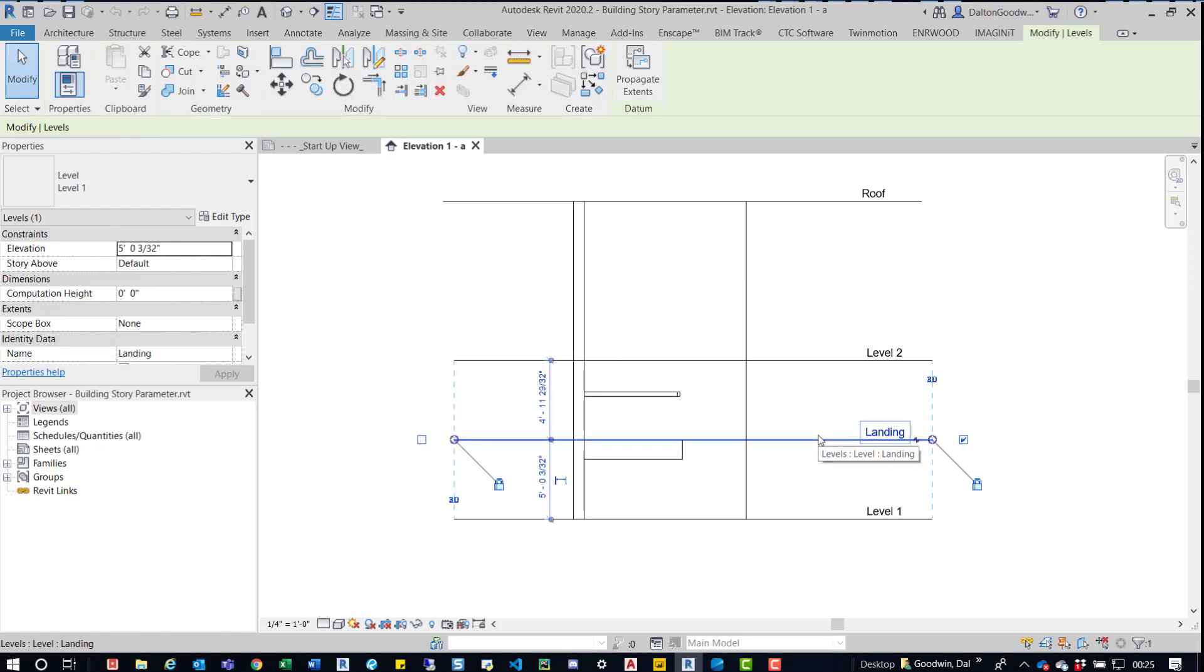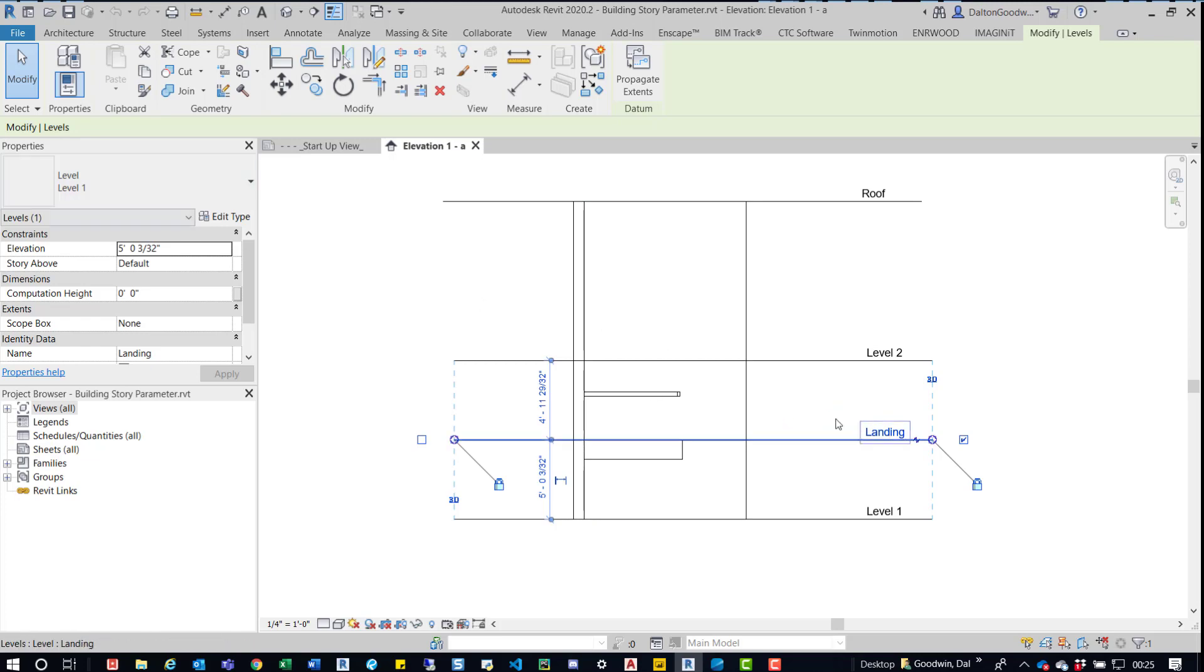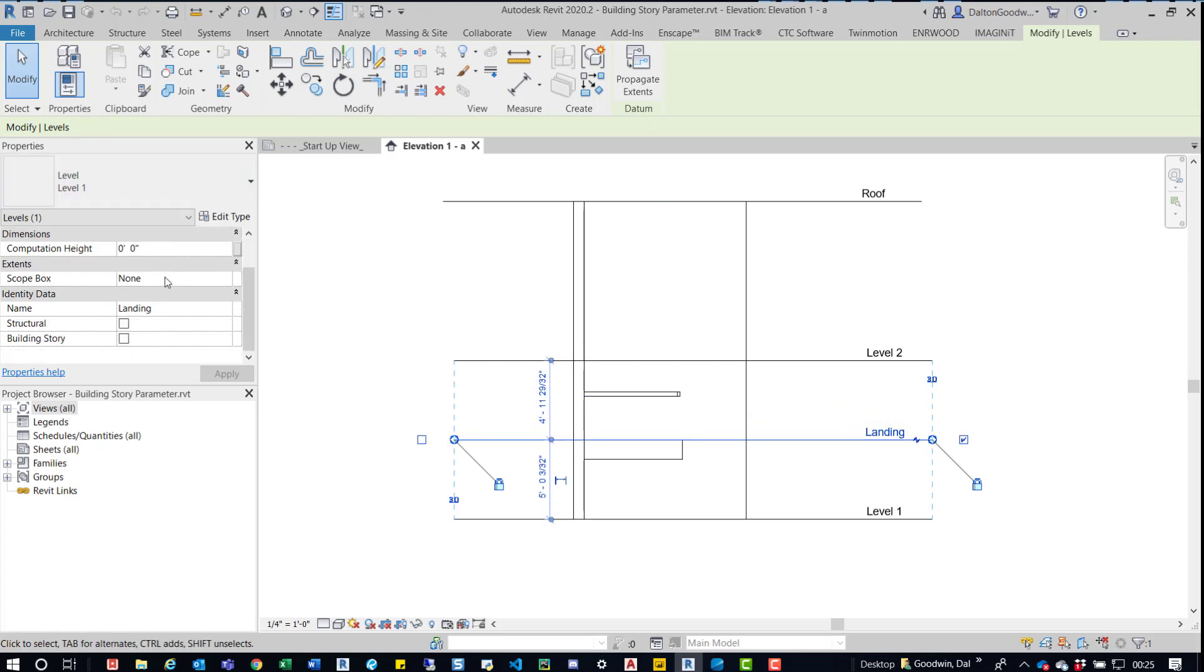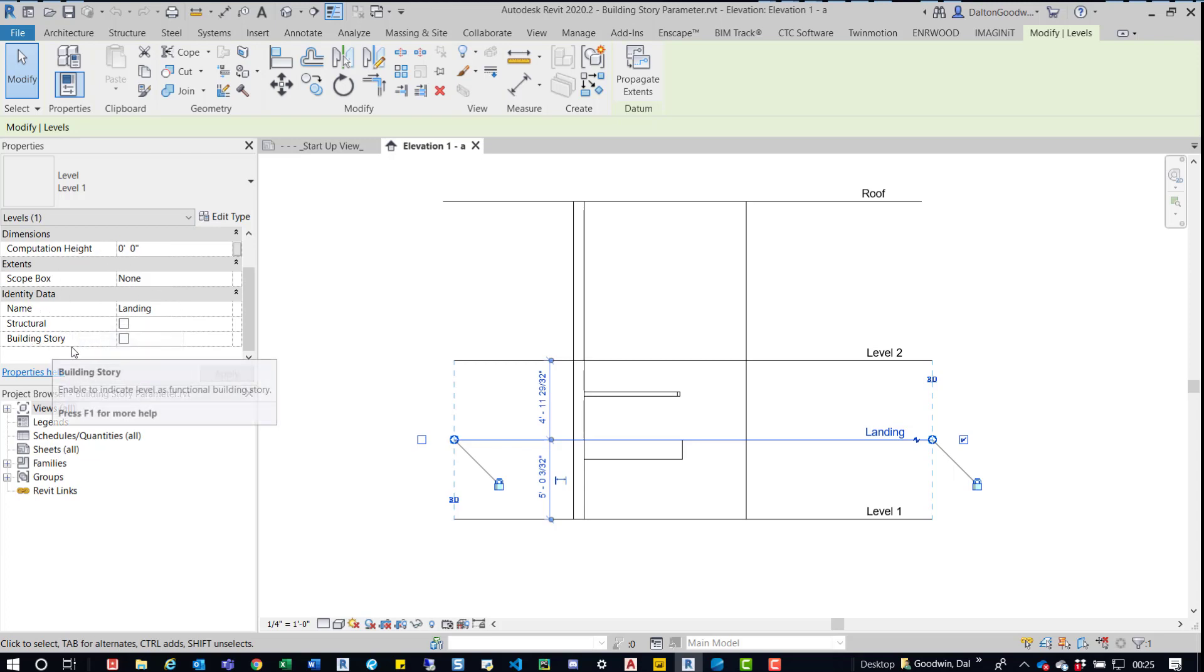But there's really no need because there's already a parameter built in. If we grab this landing level, scroll down to the bottom, we can see Building Story. That's a parameter built into this level.